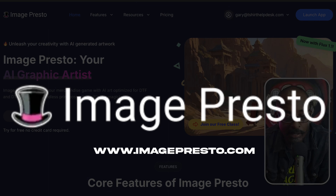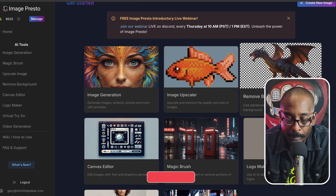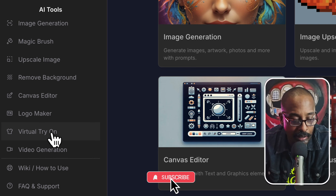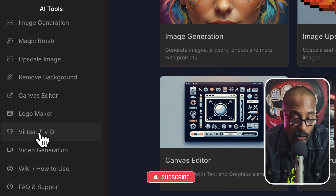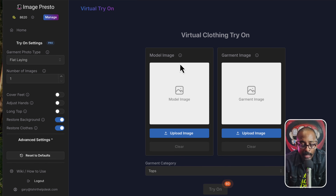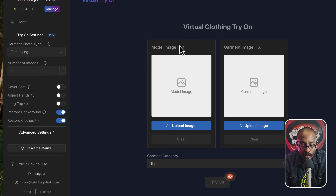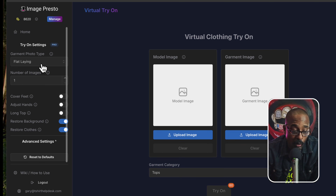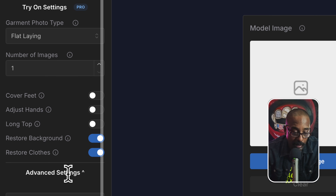We're gonna go into Image Presto and launch the app. We're gonna go down here to 'Virtual Try On' and click that. So now you see your model on the right, and over here is your garment — real simple stuff.